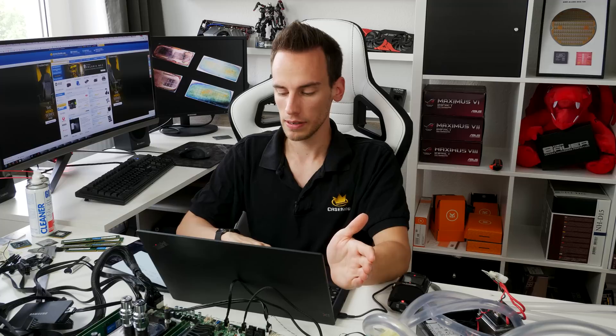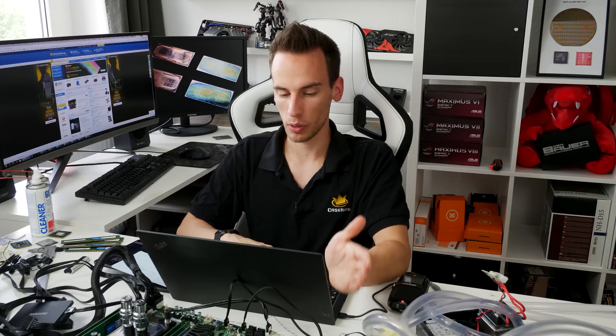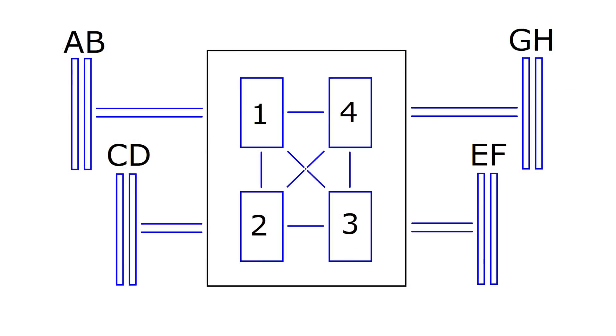In the last video I only performed the Quad Channel testing for one configuration, so I got a lot of requests from people asking how the performance is if we test different memory slots. We tested all possible configurations for Quad Channel. If we take a look at this picture you can see the CPU in the middle, the DIEs 1, 2, 3, and 4, and the memory channels A, B, C, D, E, F, G, H. A and B are attached directly to DIE 1, C and D are attached directly to DIE 2, E, F are directly attached to DIE 3, and G and H are directly attached to DIE 4.